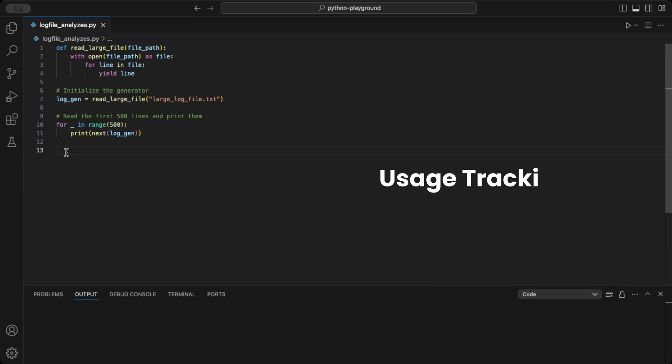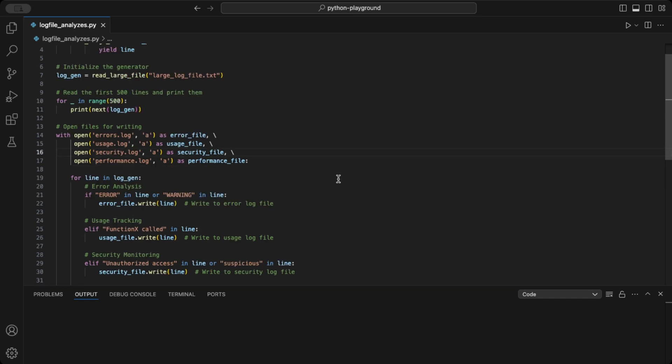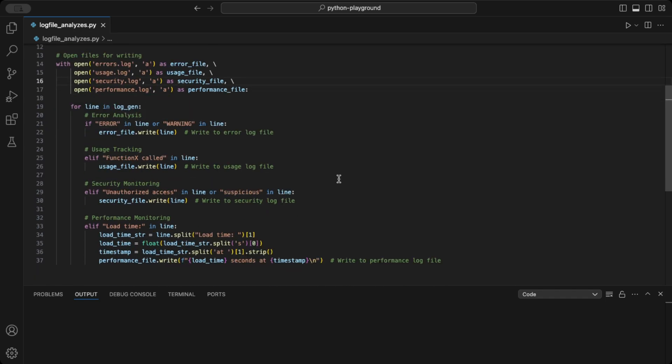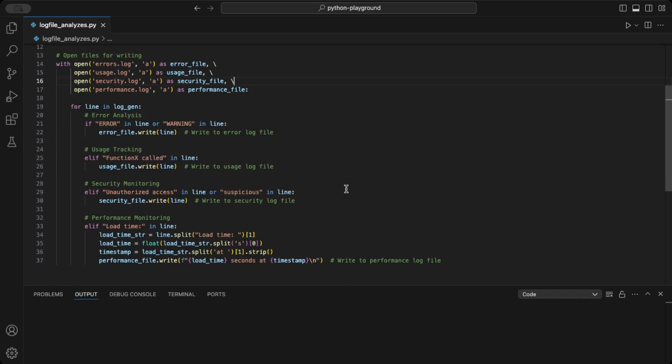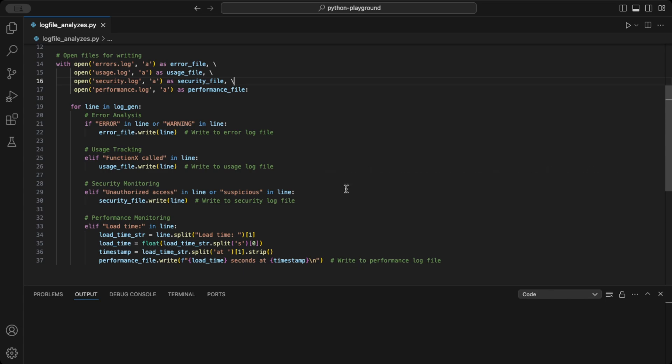Such as error analysis – identify errors or warnings to troubleshoot issues. Usage tracking – monitor how often functions or services are used. Security monitoring – watch for suspicious activities or unauthorized access. Performance monitoring – analyze your applications or systems performance over time. Let's walk through a code example that demonstrates these four use cases.